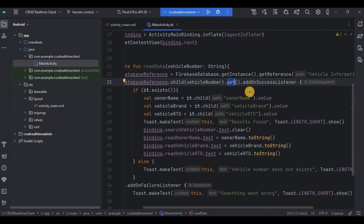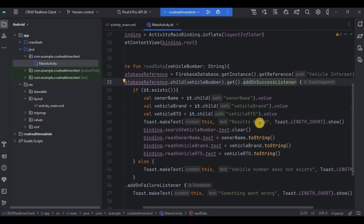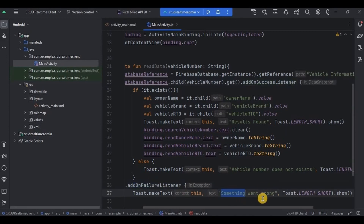Then we have used two methods: addOnSuccessListener and addOnFailureListener. It's like: if the data is successfully retrieved, then the below actions will be performed. Otherwise, if the data fails to retrieve, then we have used addOnFailureListener, which will throw a toast saying 'something went wrong'.